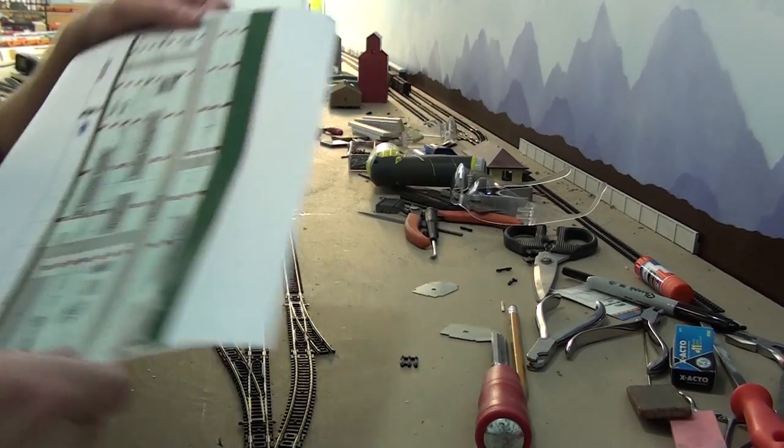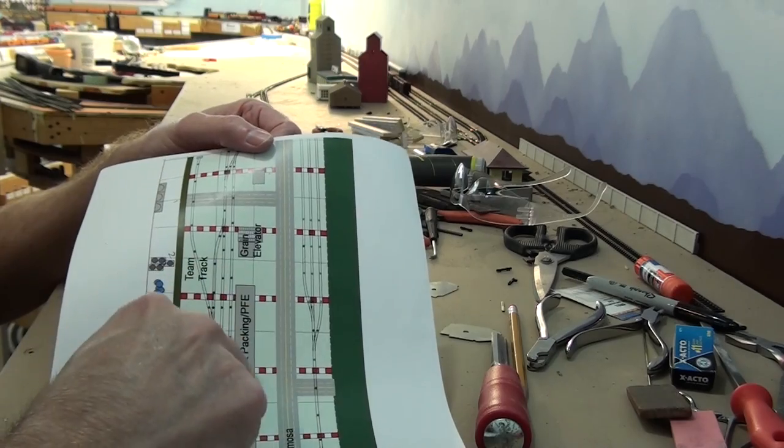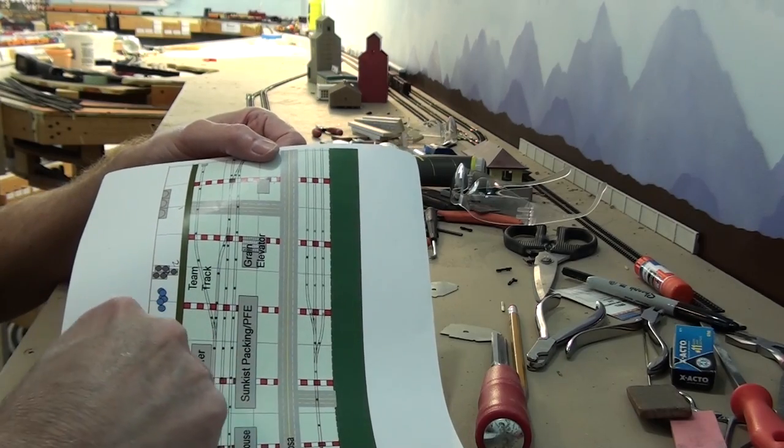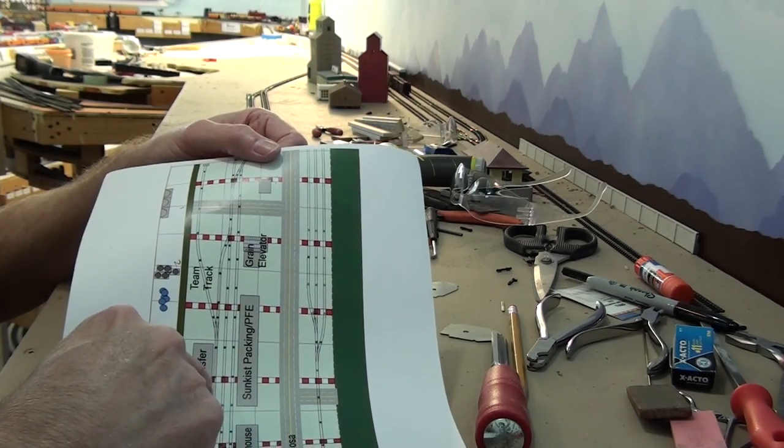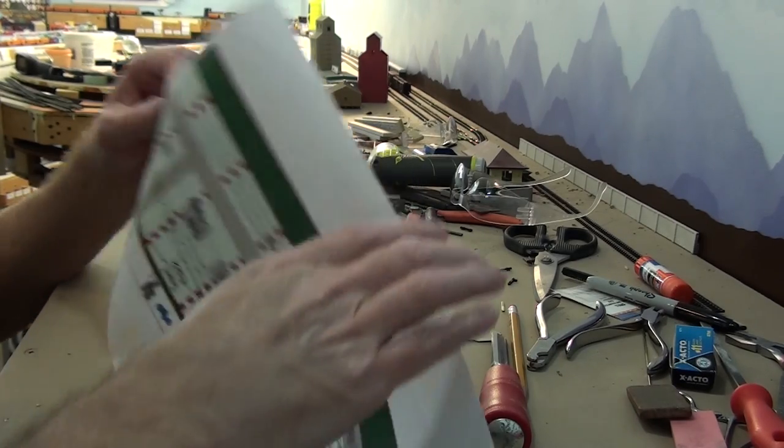Well, there we have it. We've got the north and the south track in place.